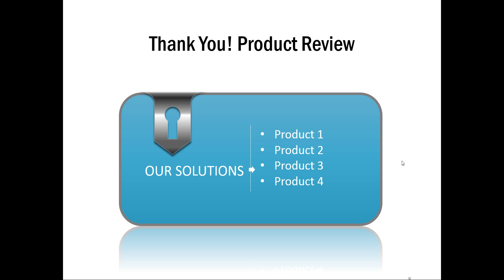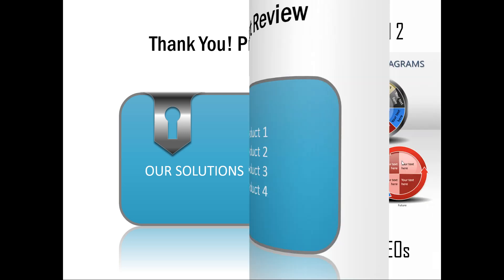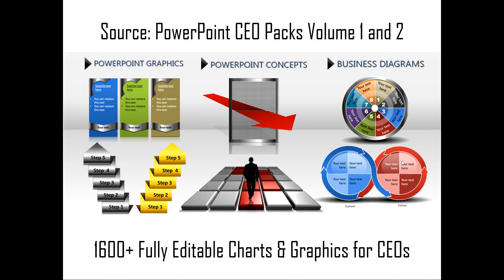These example templates were taken from our PowerPoint CEO packs volume 1 and 2. And it takes a lot of time and effort to create professional quality graphics. If you are a busy business presenter, you may not have all the time required to polish your slides to such perfection.